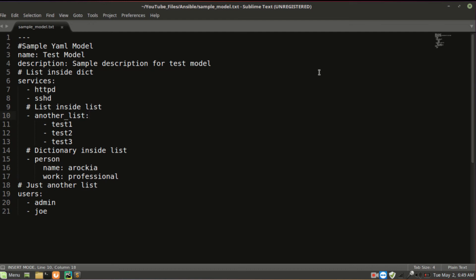In my understanding, these two data structures and complex combinations of these two data structures are kind of enough to start with Ansible development. With this basic logic only, we are going to proceed in the further videos.